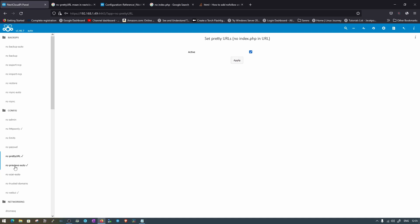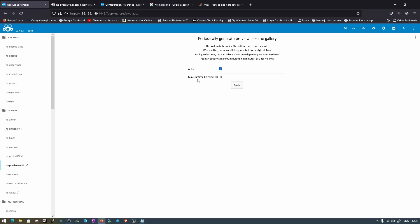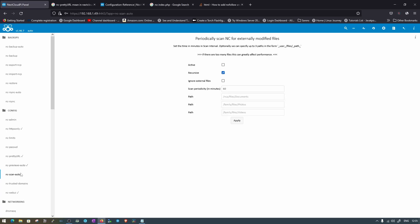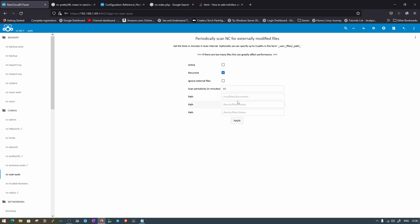Here we have periodically generated previews for the gallery, which makes browsing much smoother — it's already enabled. NC Scan Auto will automatically scan paths that you set here for videos, photos, and documents, and display them on your NextcloudPi file screen.